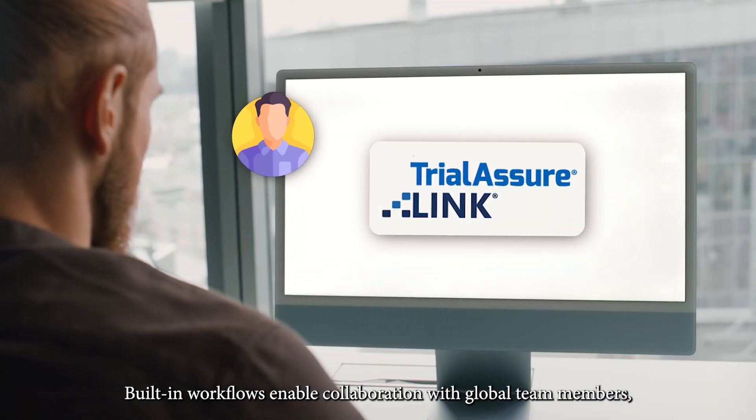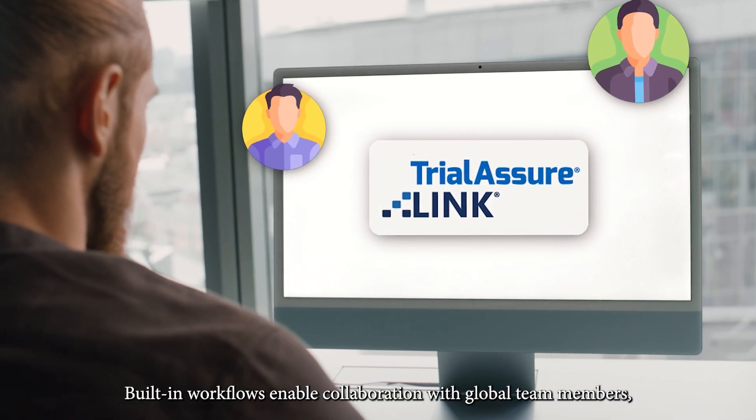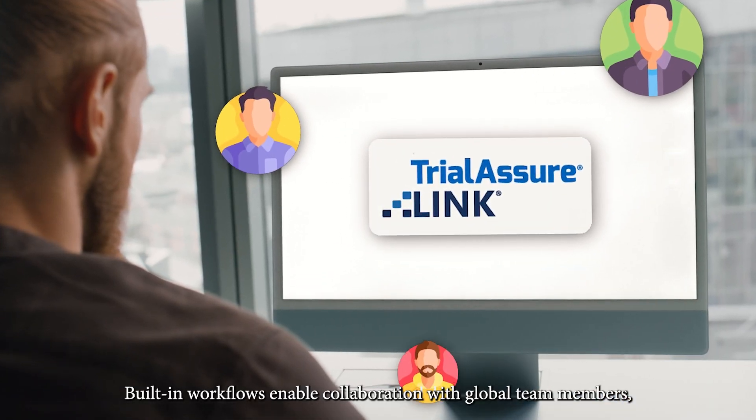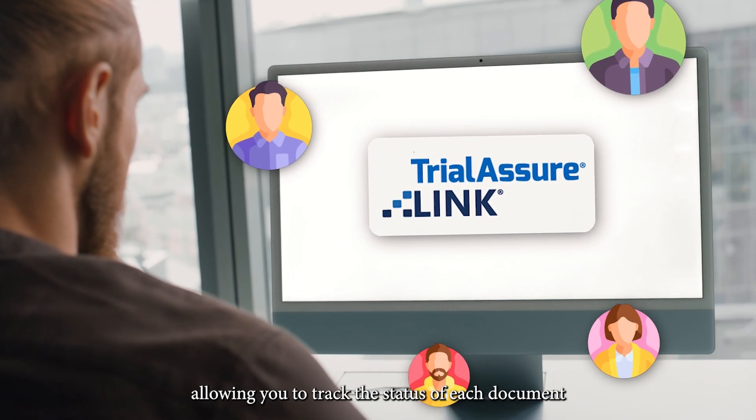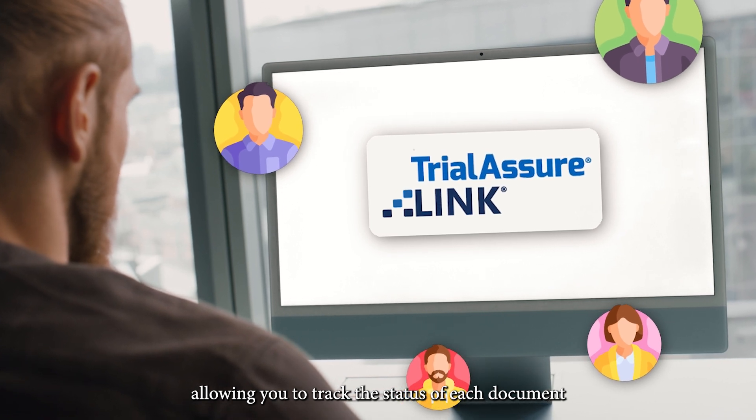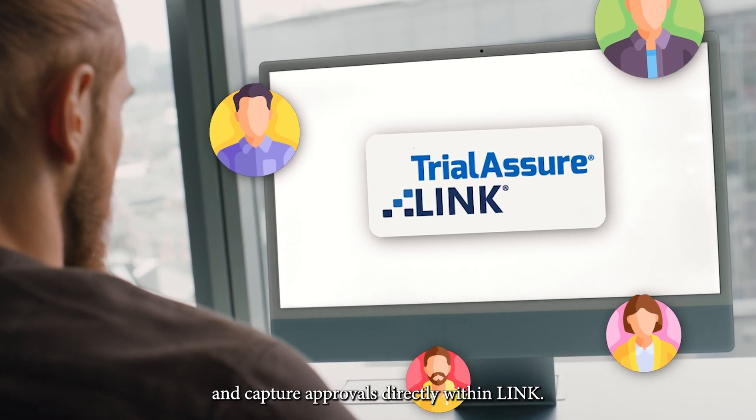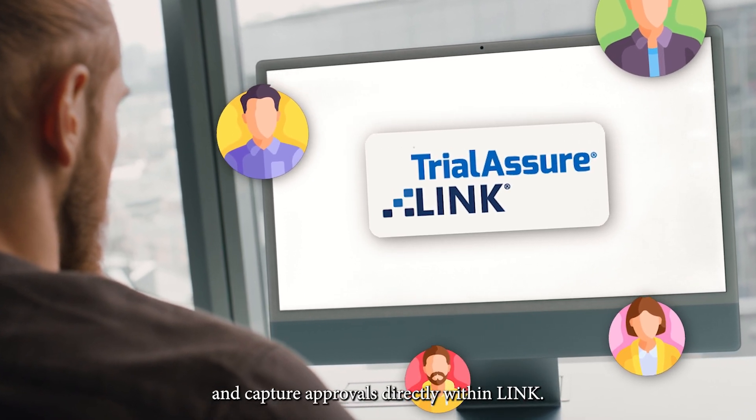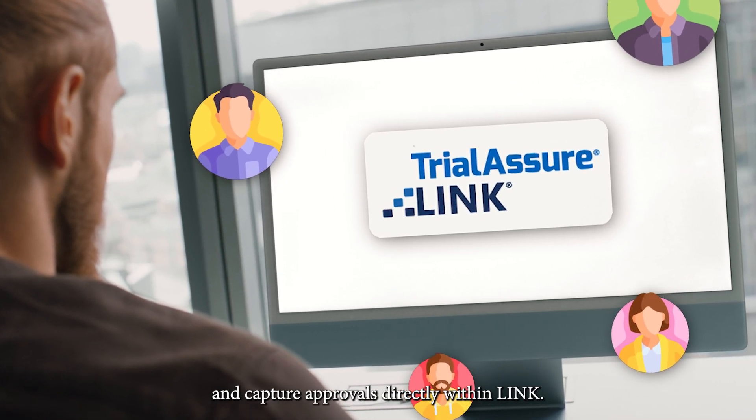Built-in workflows enable collaboration with global team members, allowing you to track the status of each document and capture approvals directly within Link.